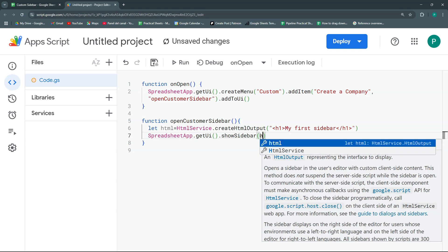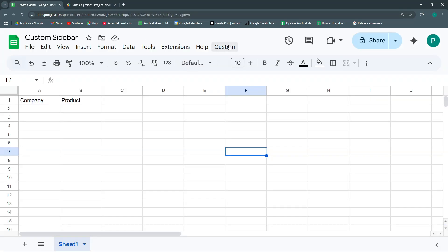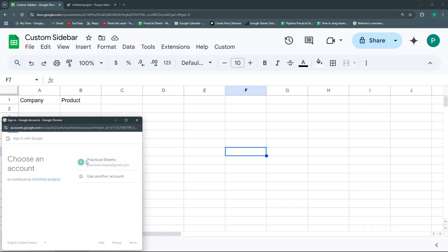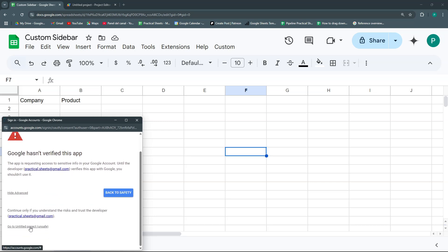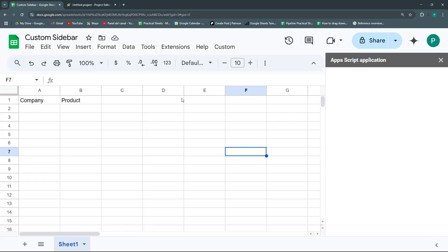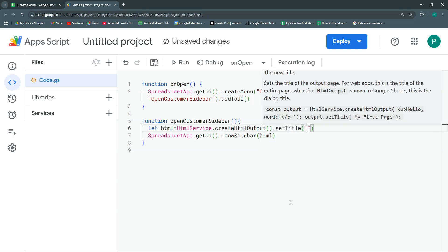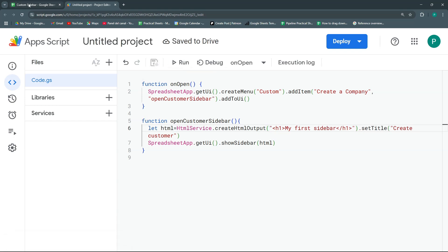Let's save and try it: Custom > Create Company. The first time it asks for authorization — go to your account, click Advanced, go to the untitled project, and Allow. The sidebar appears. In the HTML output let's set the title to 'Create Customer'.